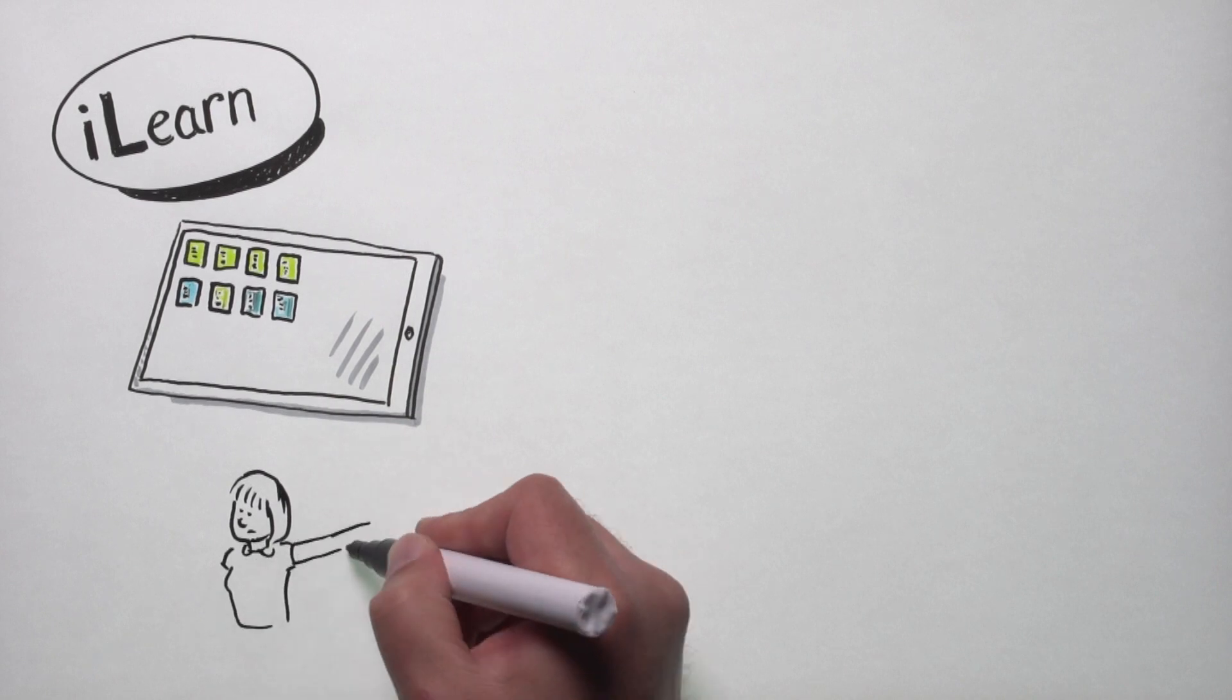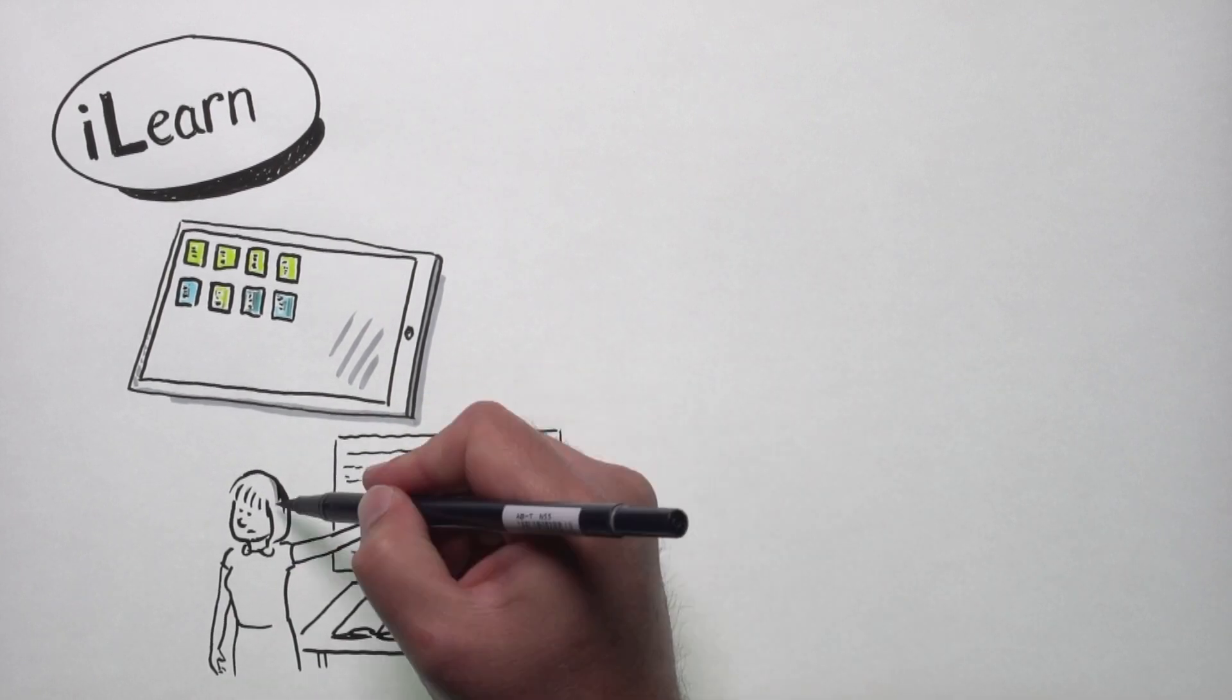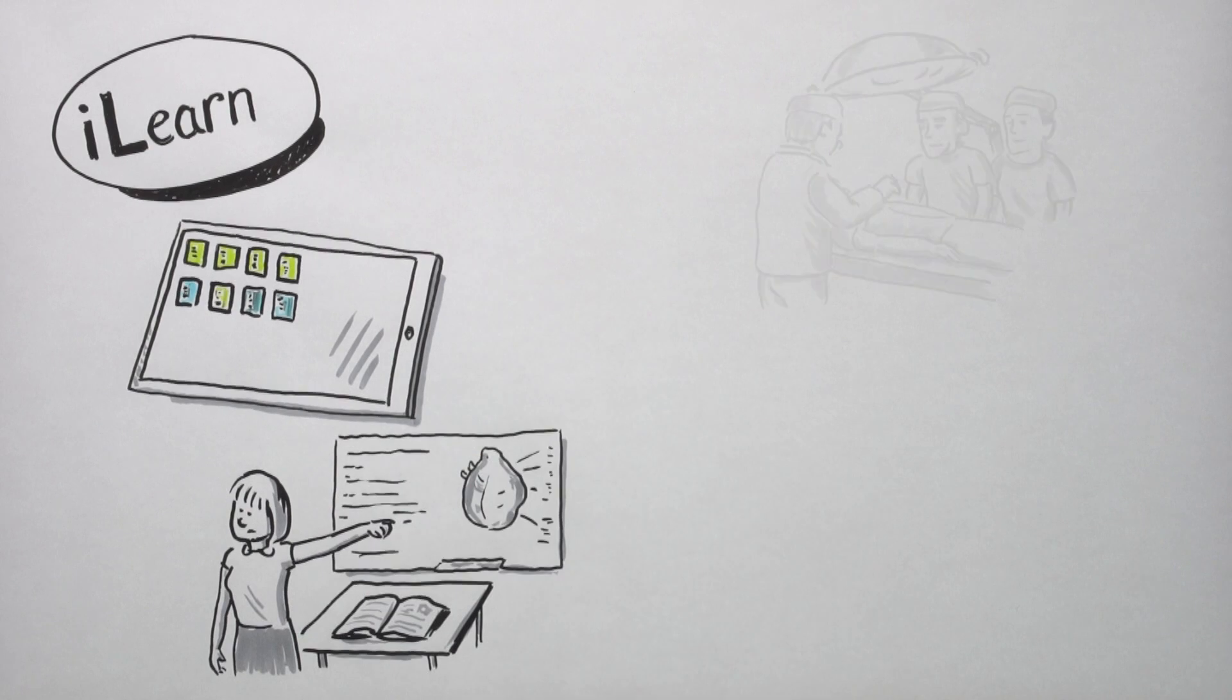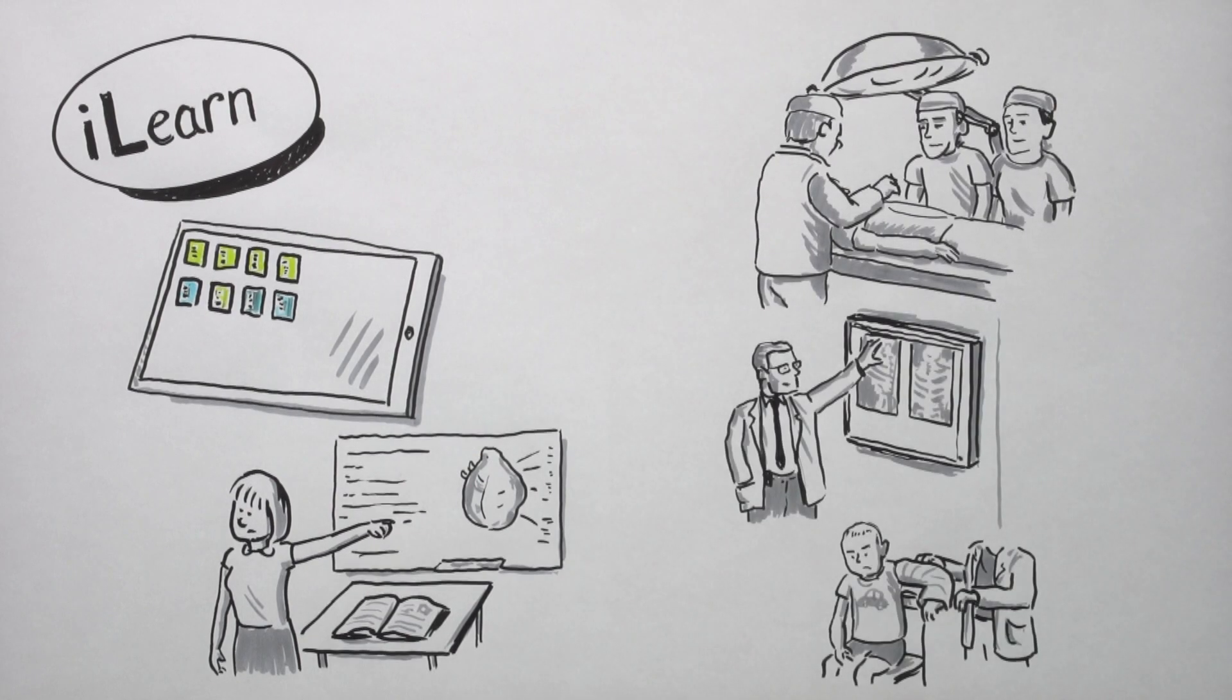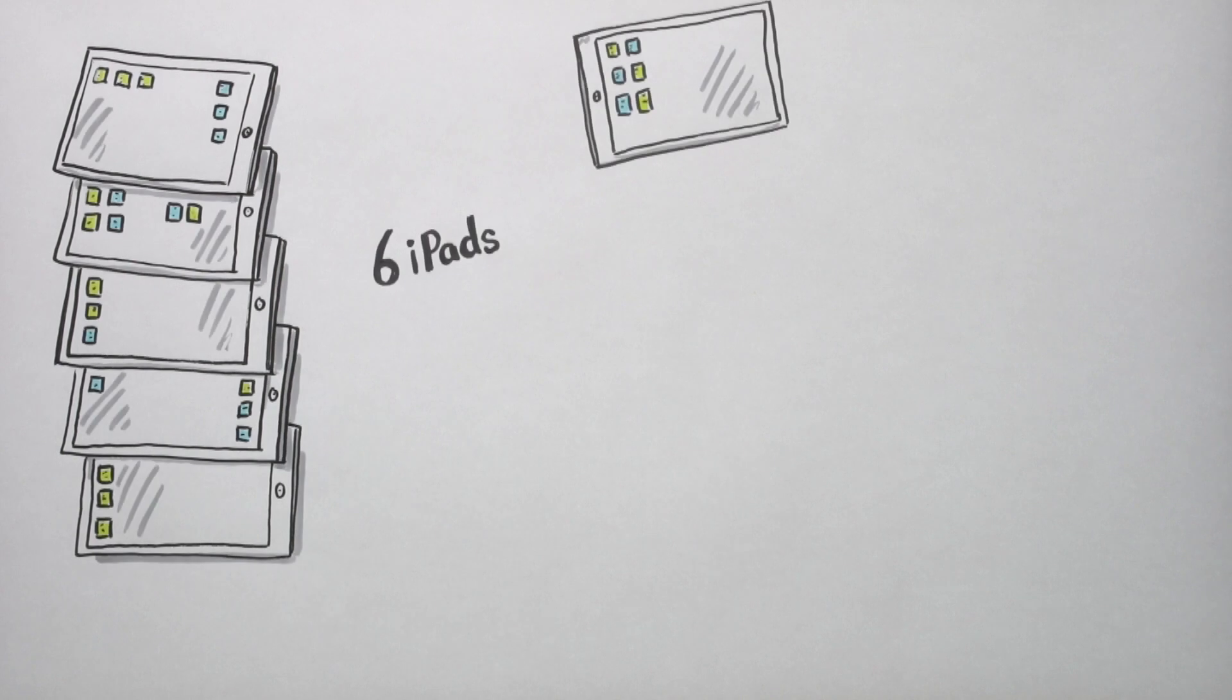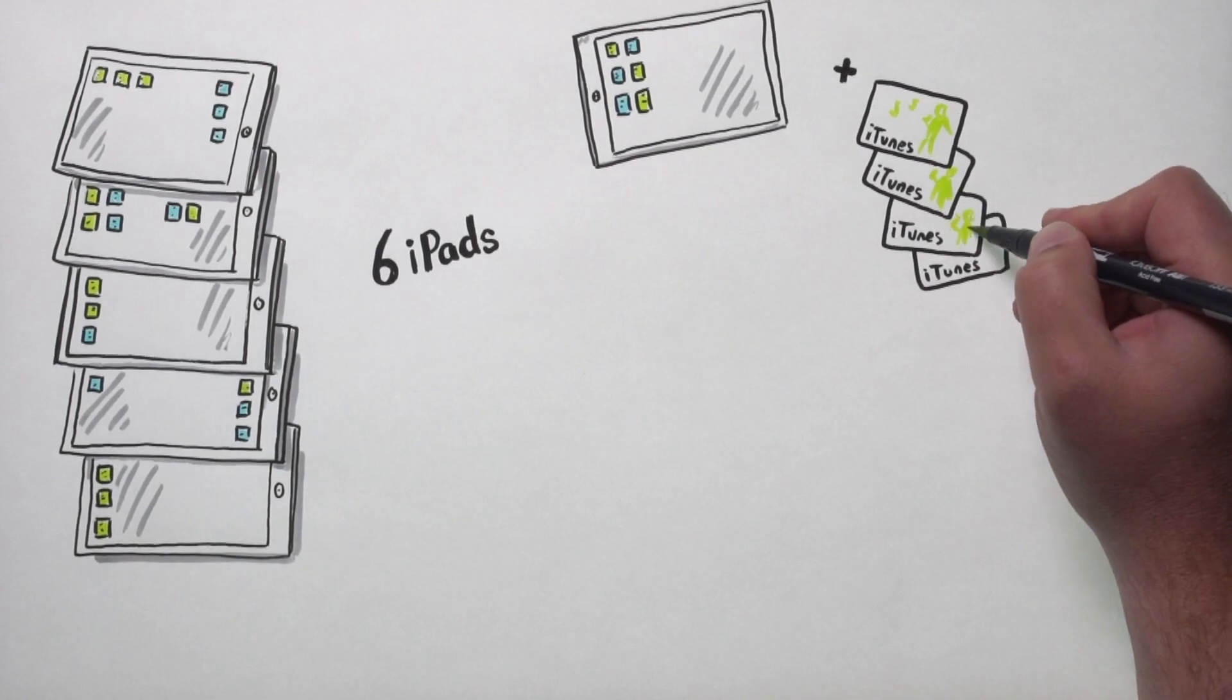MDS were considering purchasing iPads for every first year medical student, so they wanted to see whether this would actually work. We purchased six iPads and several hundred pounds worth of iTunes vouchers.